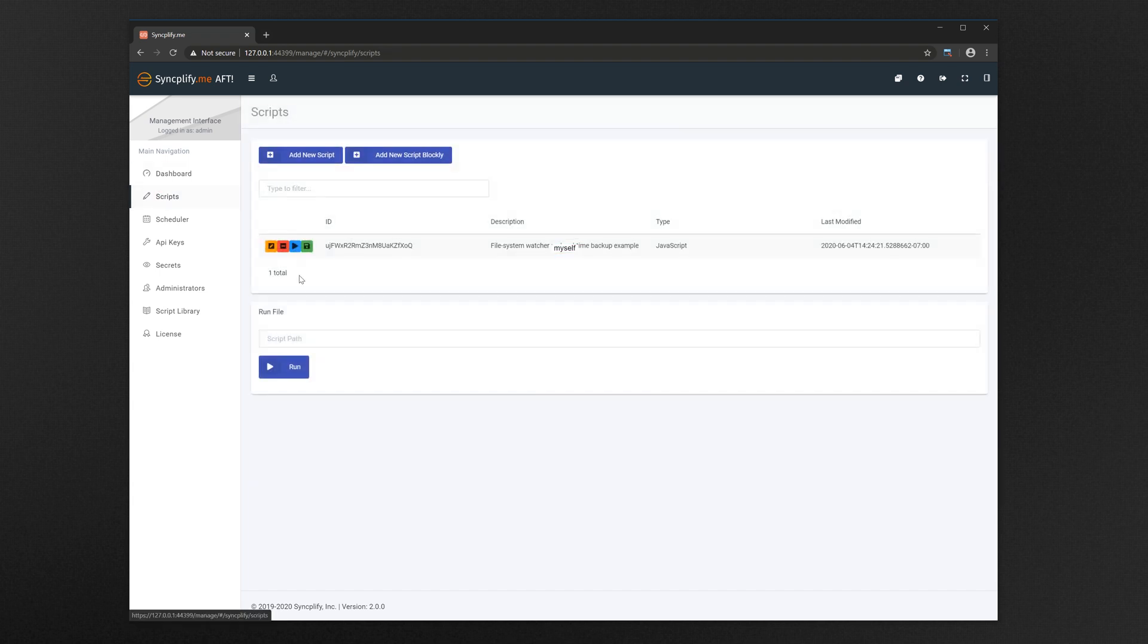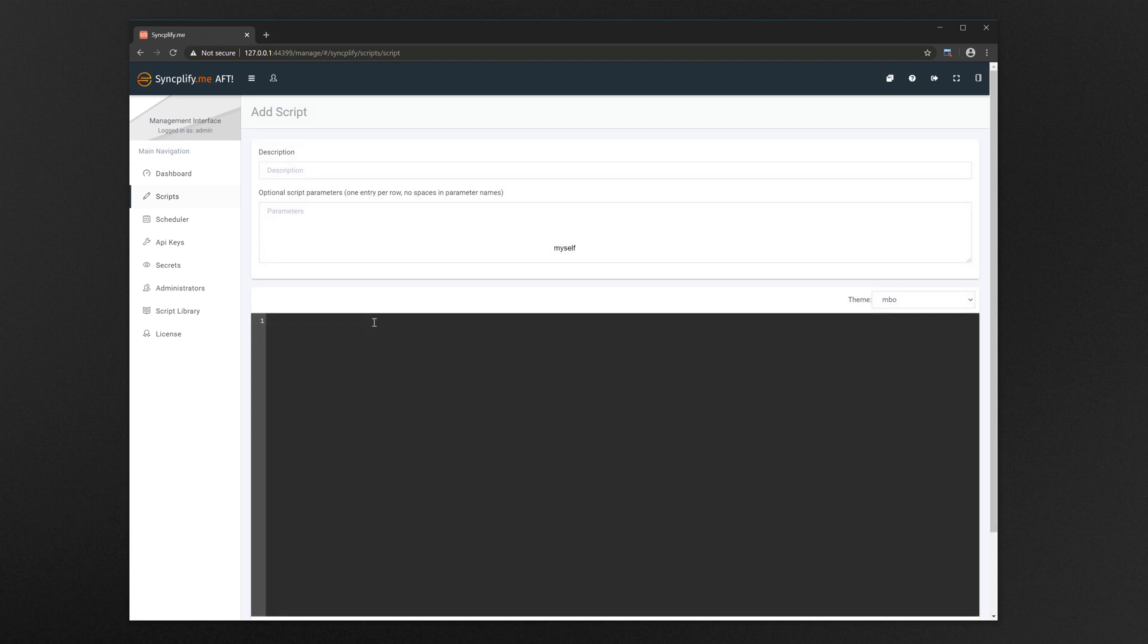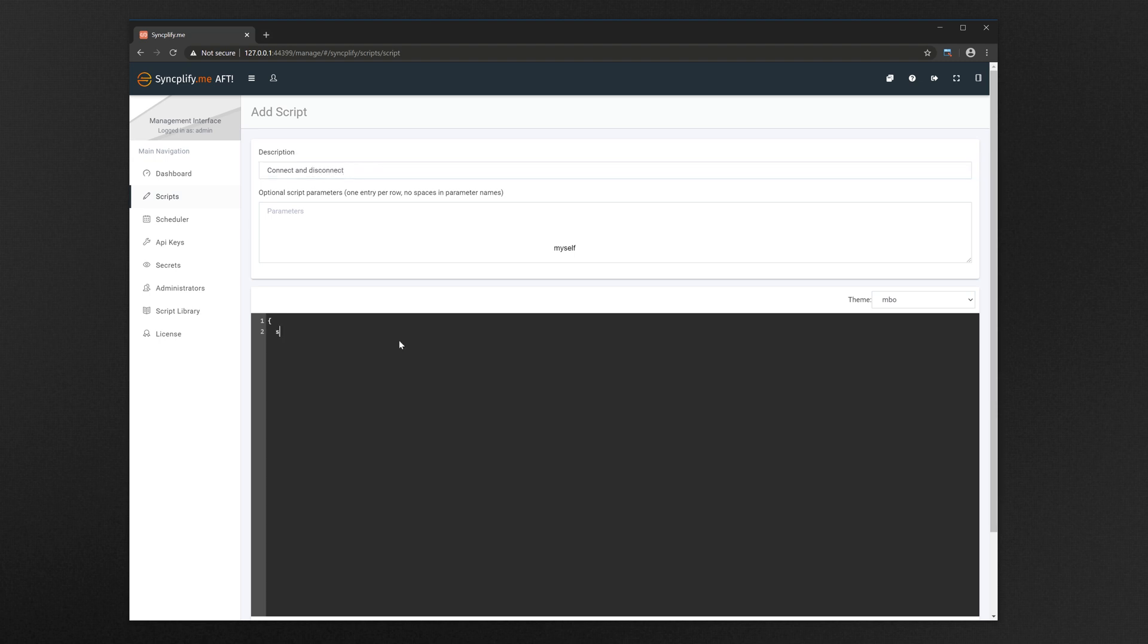Now let's write the simplest possible script, one that just connects to a local SFTP server and upon successful connection it disconnects without transferring any file. We do so to demonstrate that AFT is working properly with your backend SFTP server.